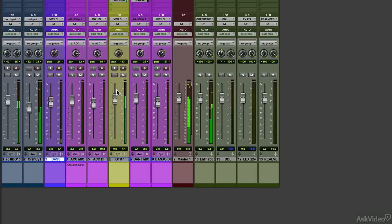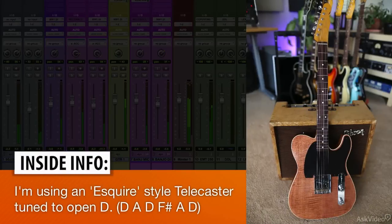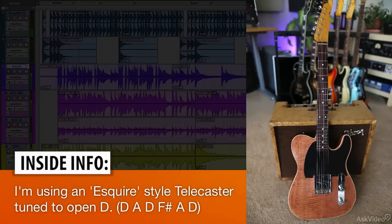In this tutorial, we'll talk about using a plug-in amp on a slide guitar part. It happens to be tuned to Open D, which is D, A, D, F sharp, A, D.